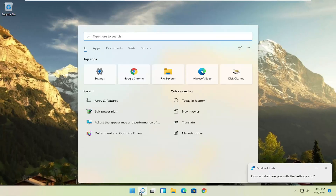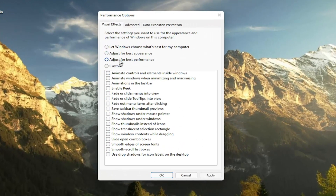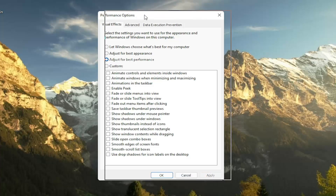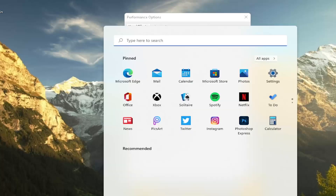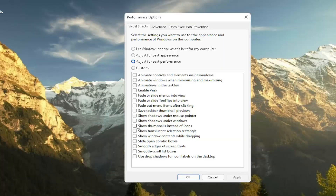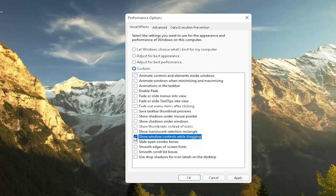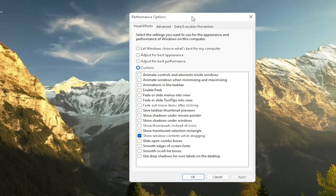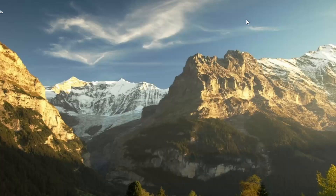Another thing: open the search menu, type in 'adjust', and select 'Adjust the appearance and performance of Windows'. Set this to 'Adjust for best performance' and then select Apply. Note that you will lose some graphical settings, so it won't look as great while browsing. If you want to re-enable some settings, you can customize by checkmarking certain boxes. For example, you can keep 'Show window contents while dragging' enabled. You don't have to do an all-or-nothing approach — play around with it.